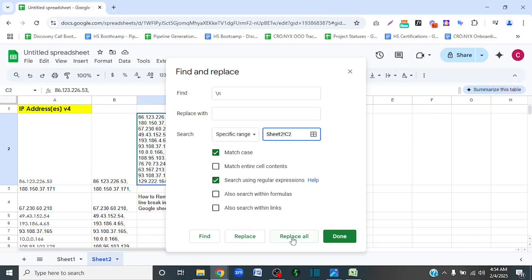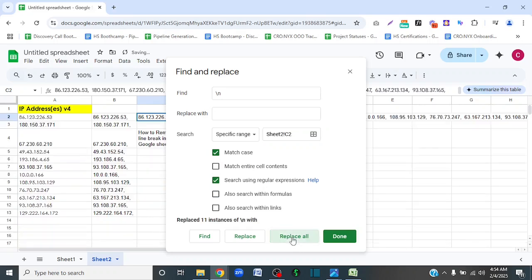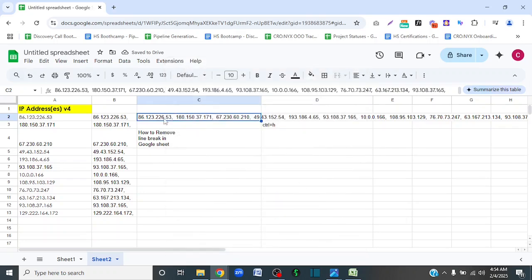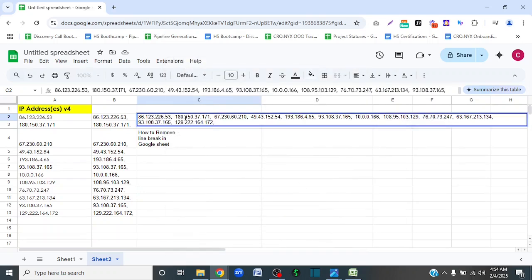Then I am going to click 'Replace All' and then click 'Done.' And as you can see, my line break has been removed and the IP addresses are now in one single cell.